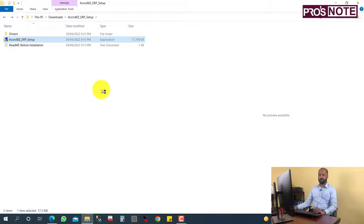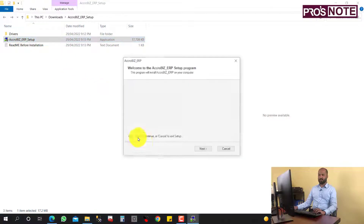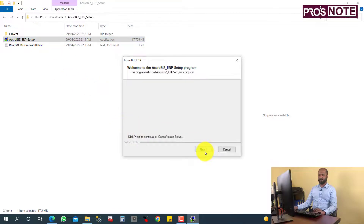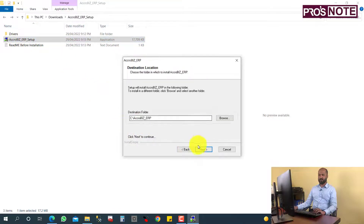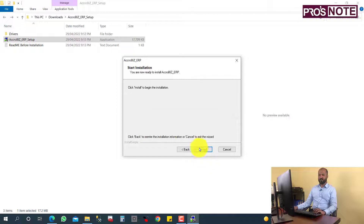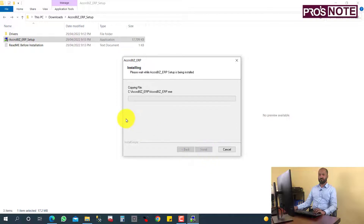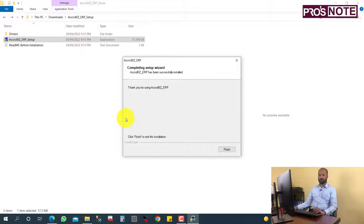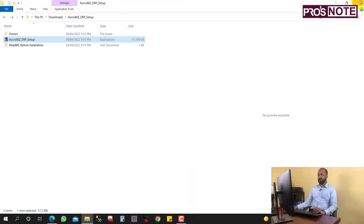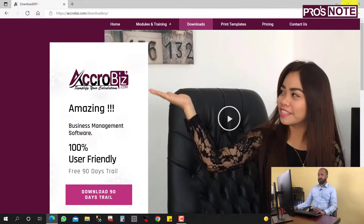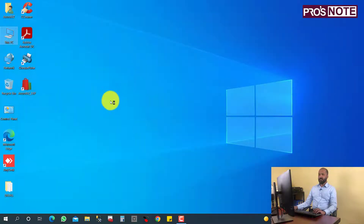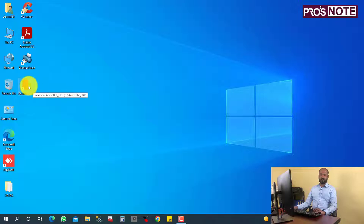After installing the drivers, open the Acrobis installer and click through: Yes, Next, Next, Install. The installation is done. Now you can see the Acrobis installed icon on your desktop — open it.